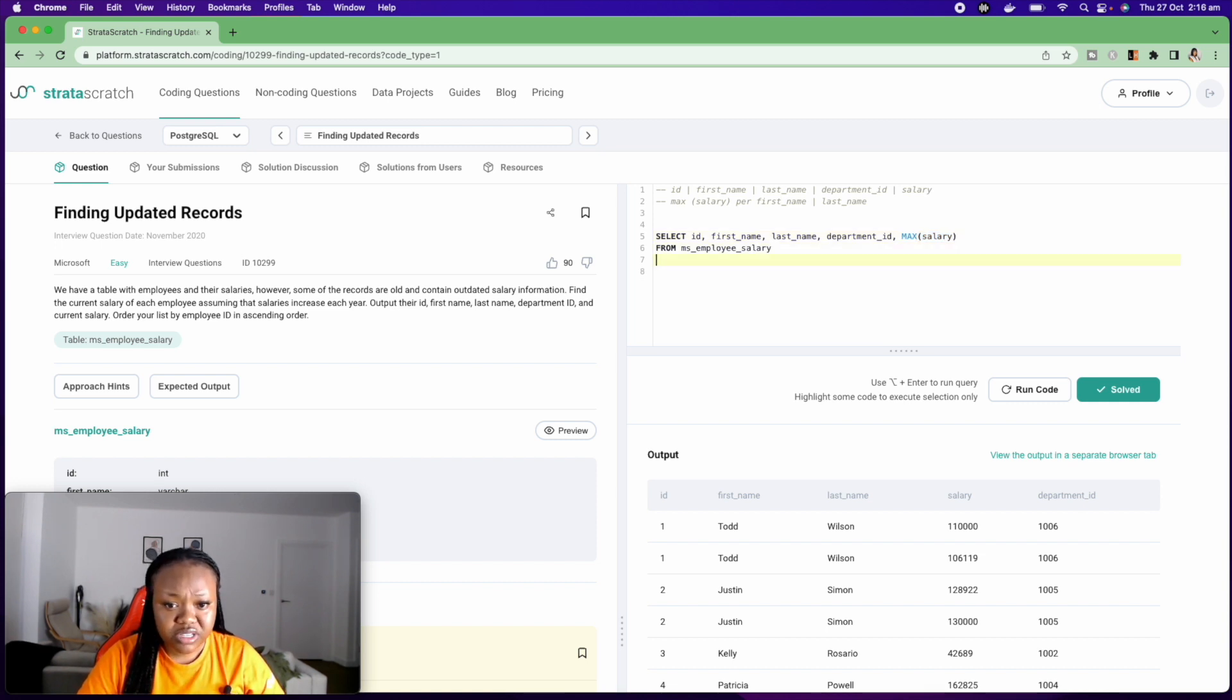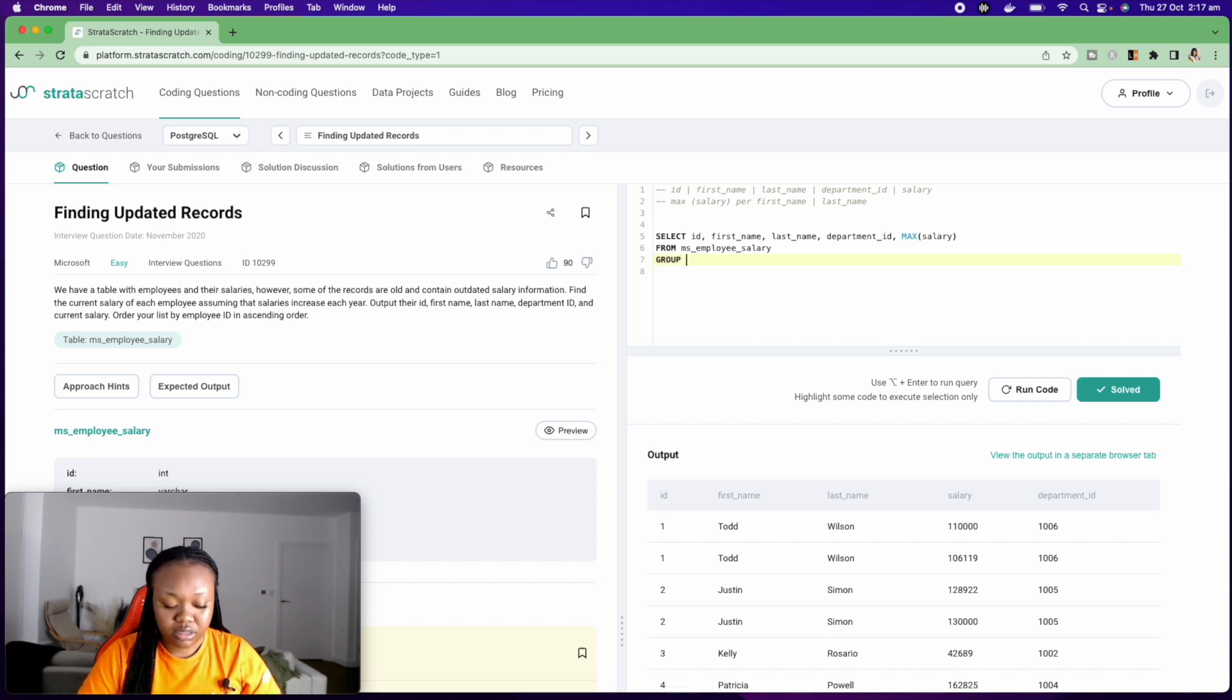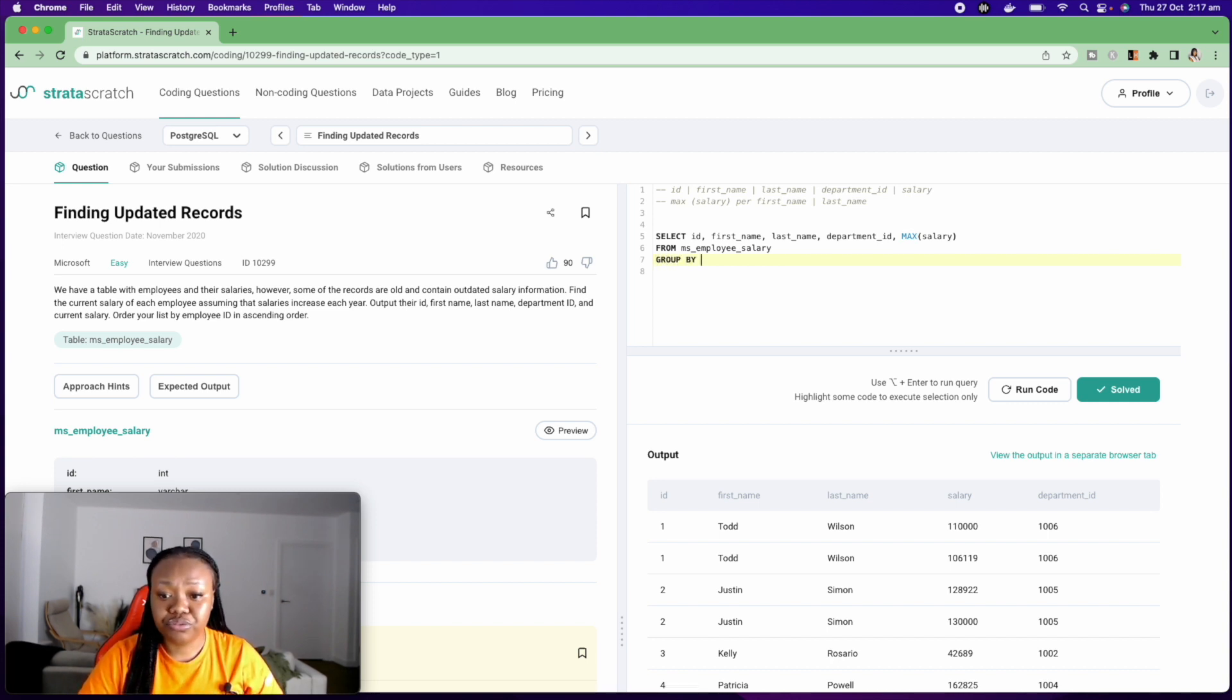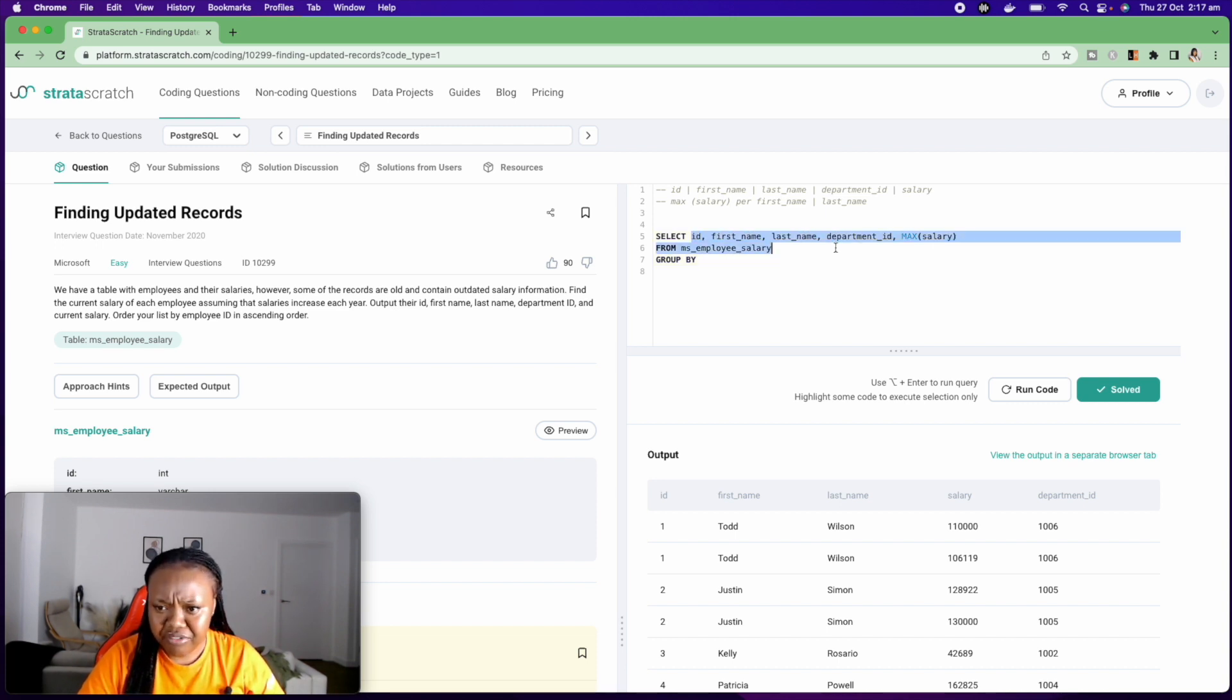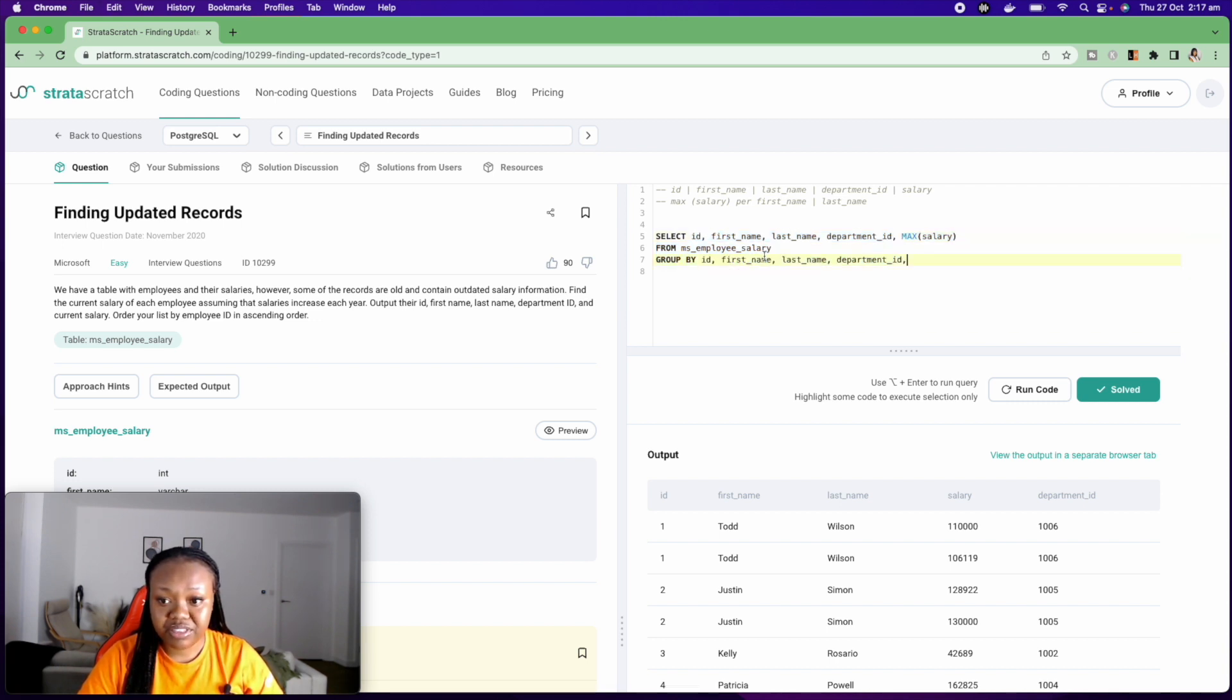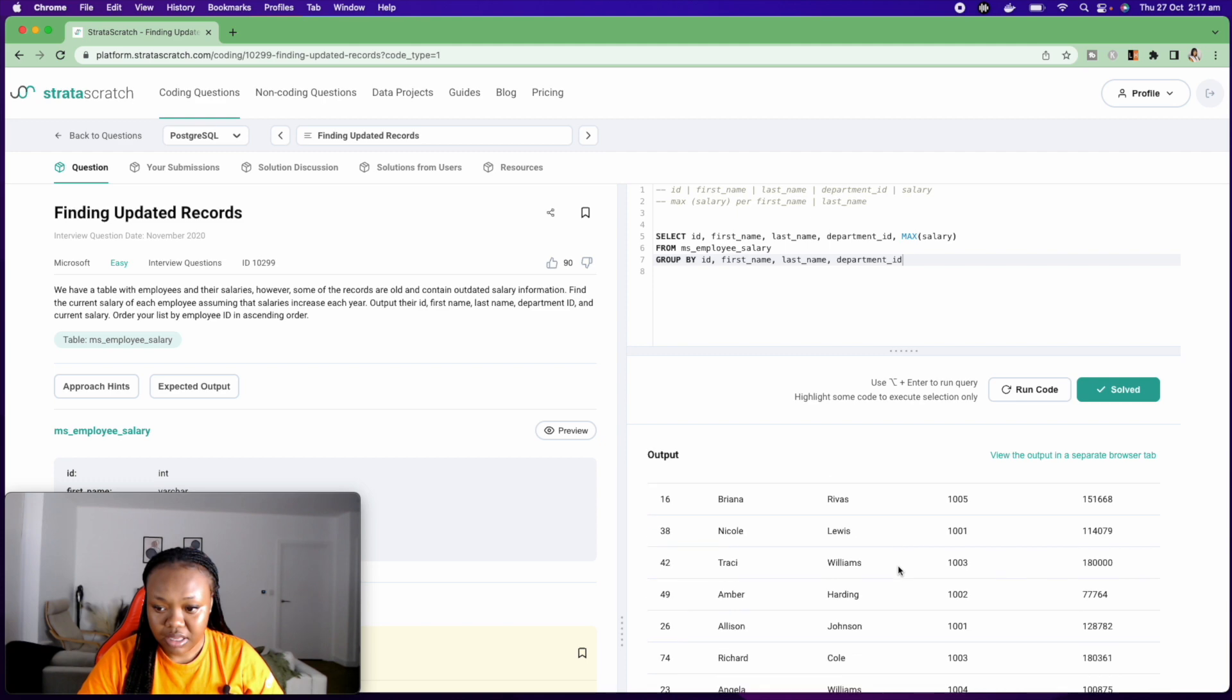So the first thing I'm going to do is I'm going to GROUP BY. That will take care of the duplicated values. So I want to group by everything here, apart from the salary. And if I run this, let's see how that looks like.